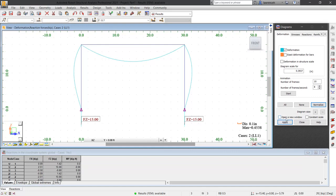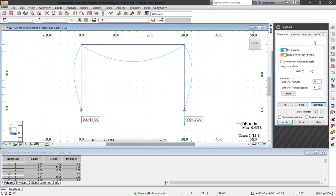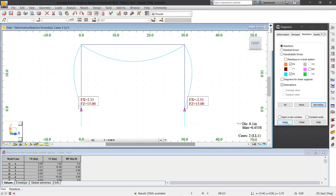Let's now take a look at the reactions in the x direction. In the diagrams for bars dialog box, select the reactions tab and then check the FX box. Click apply. We can see that we have a positive 2.5 kips on the left hand side column pushing to the right and a negative 2.51 kips on the right hand column pushing to the left. These are the restraining forces that are holding the column as the load of the beam tries to bend them outwards.